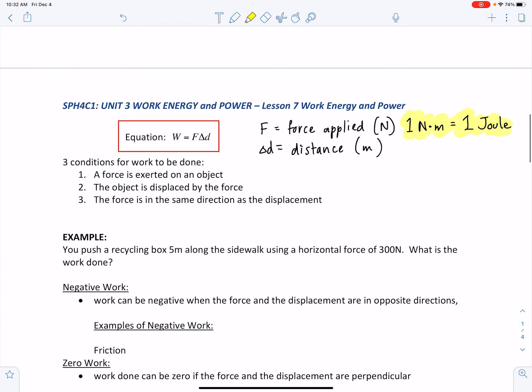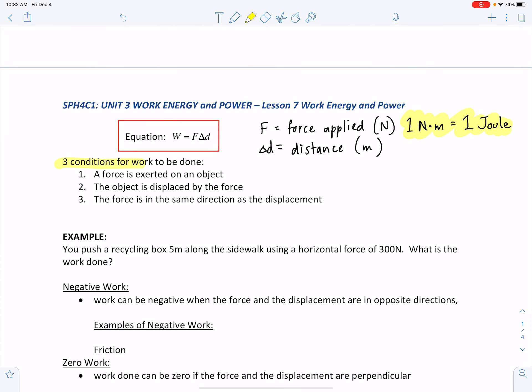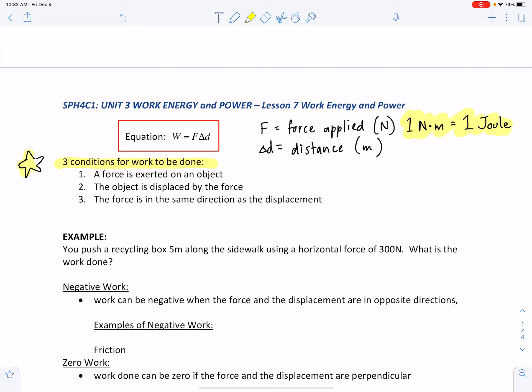In order for work to be done, three conditions must be met. Condition number one: a force must be exerted on an object. Condition number two: the object is displaced by the force. Condition number three — the trickiest one: the force must be in the same direction as the displacement.